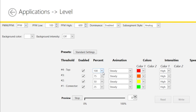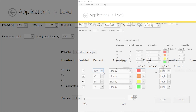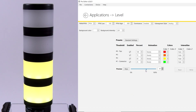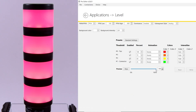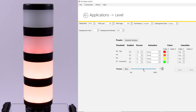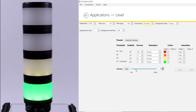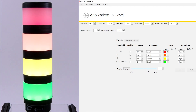For each threshold, you can choose a color and animation that'll be applied at that point in the cycle. By enabling dominance, the entire light will change to the same color that the light is set to at each threshold. If dominance is disabled, it'll apply the color and animation to the individual segments.